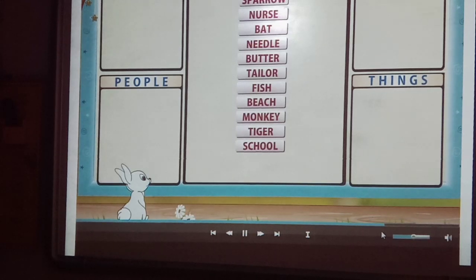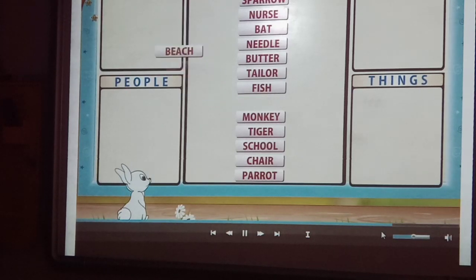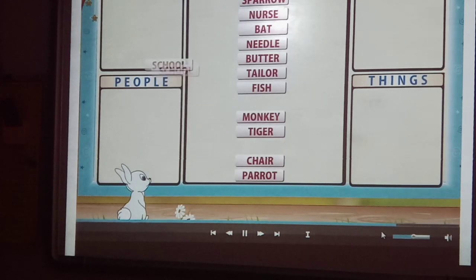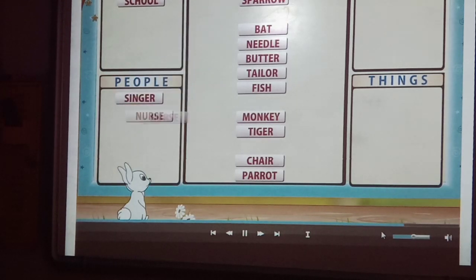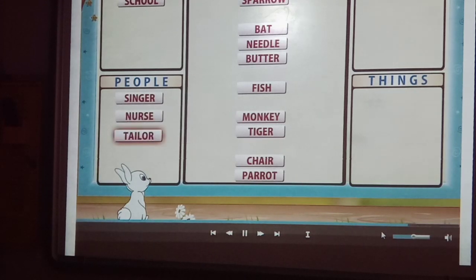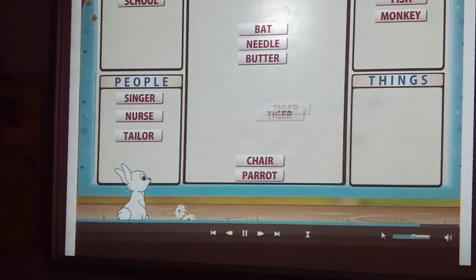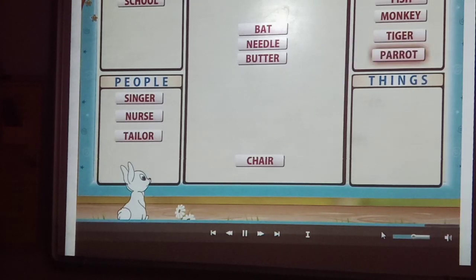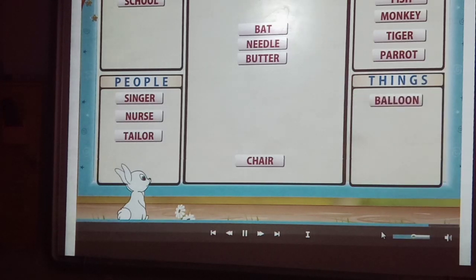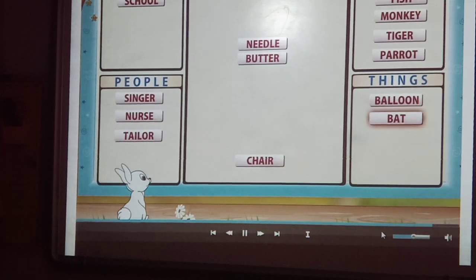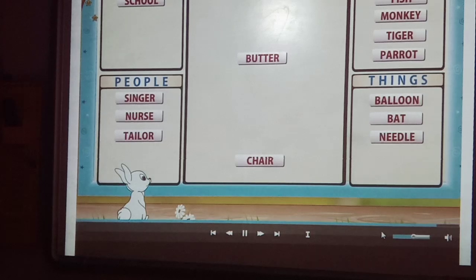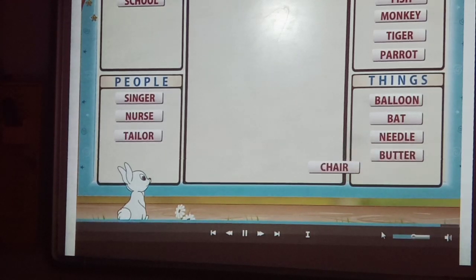Tower, school, chair, parent, room, beach, school. People: singer, nurse, tailor. Animals: sparrow, fish, monkey, tiger, parrot. Things: balloon, bat, nail, butter, chair.